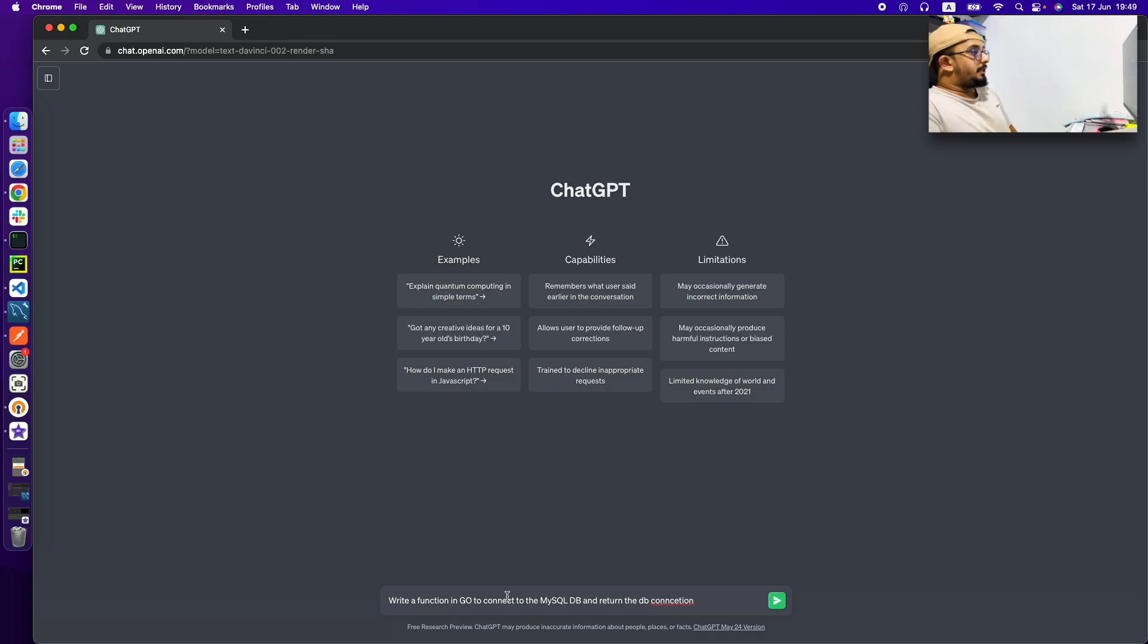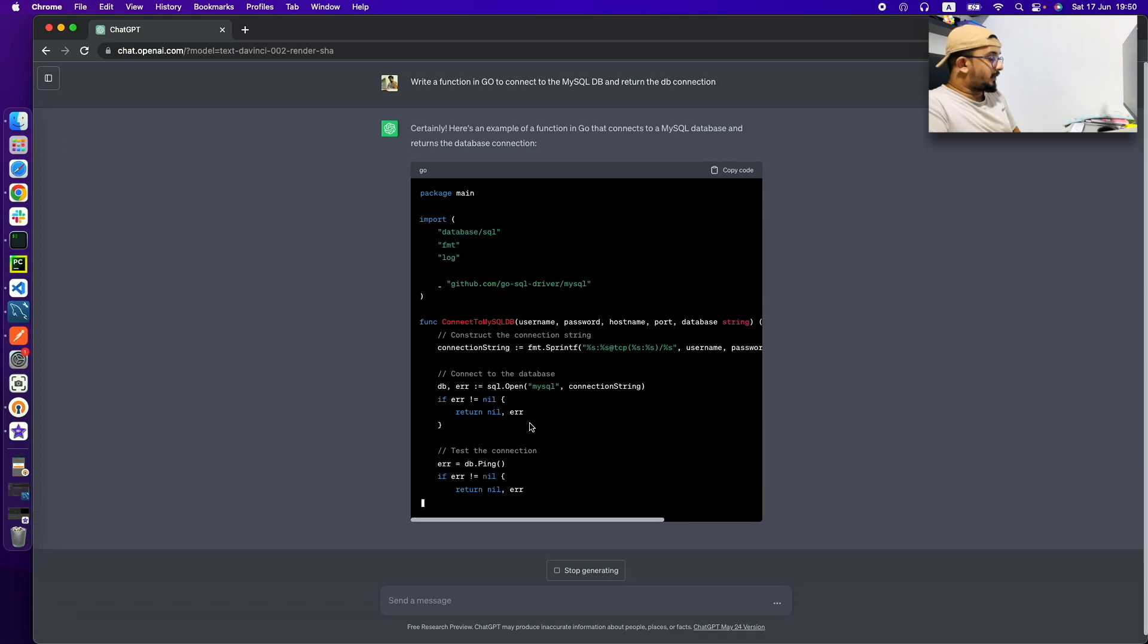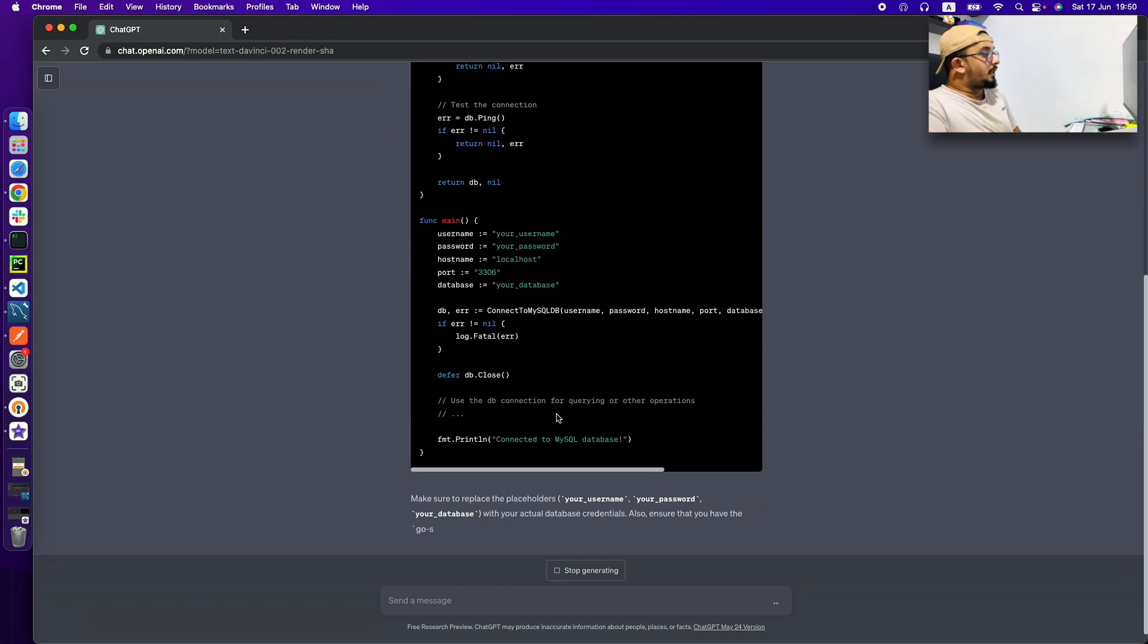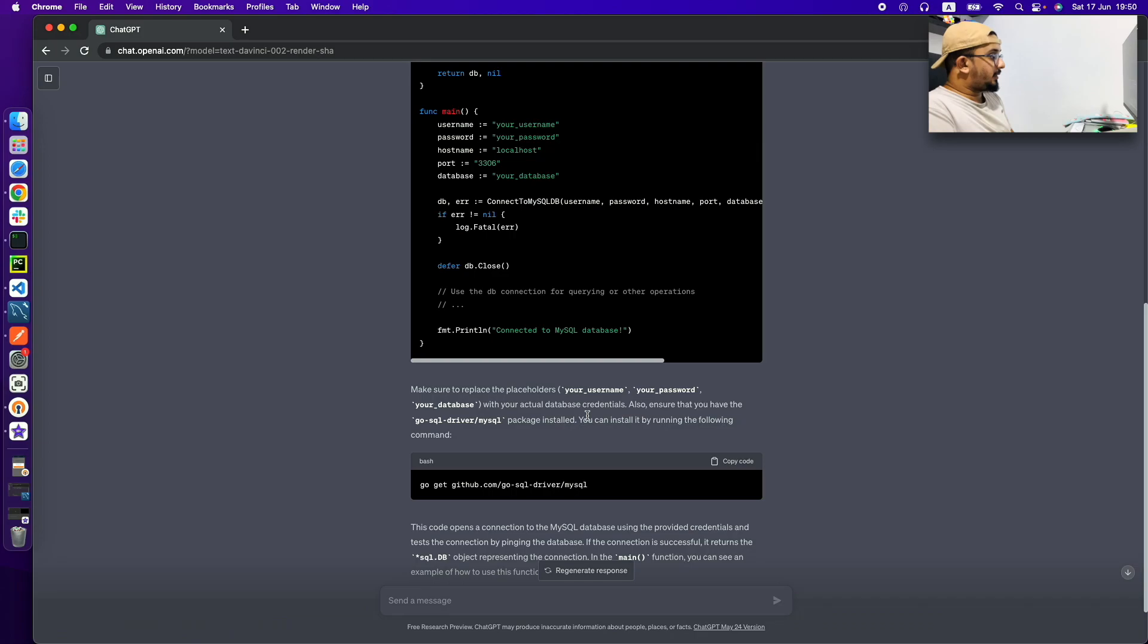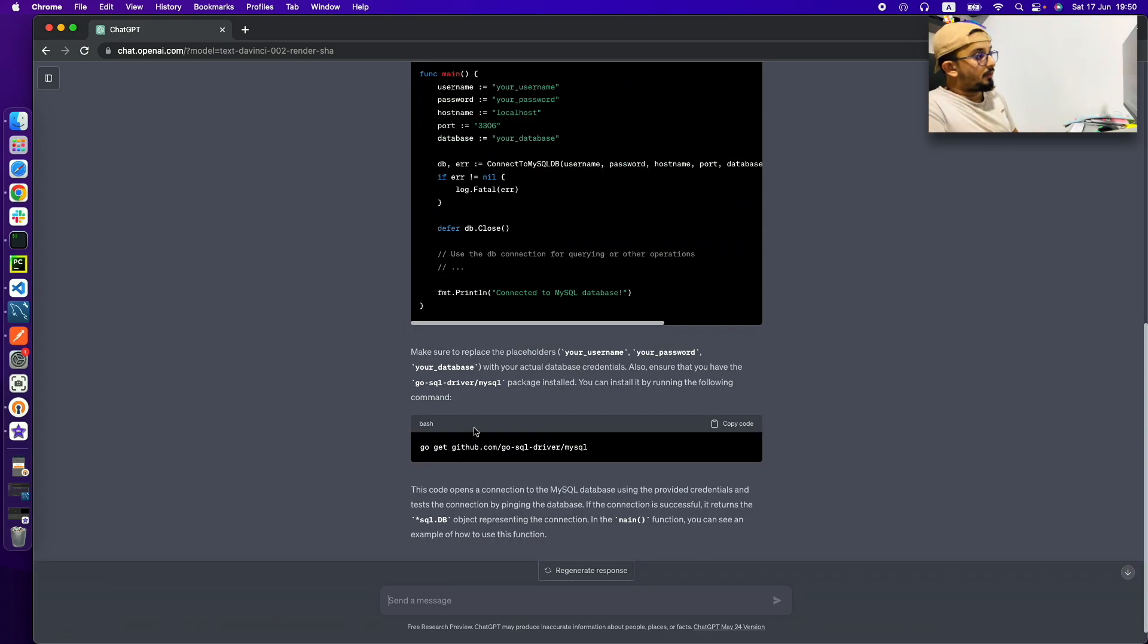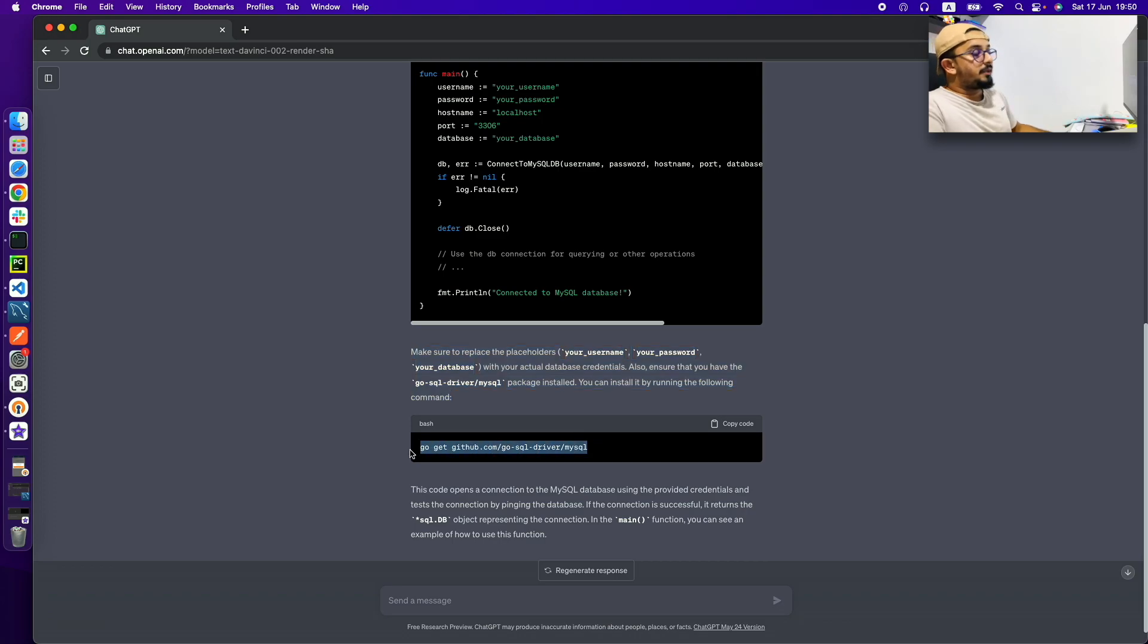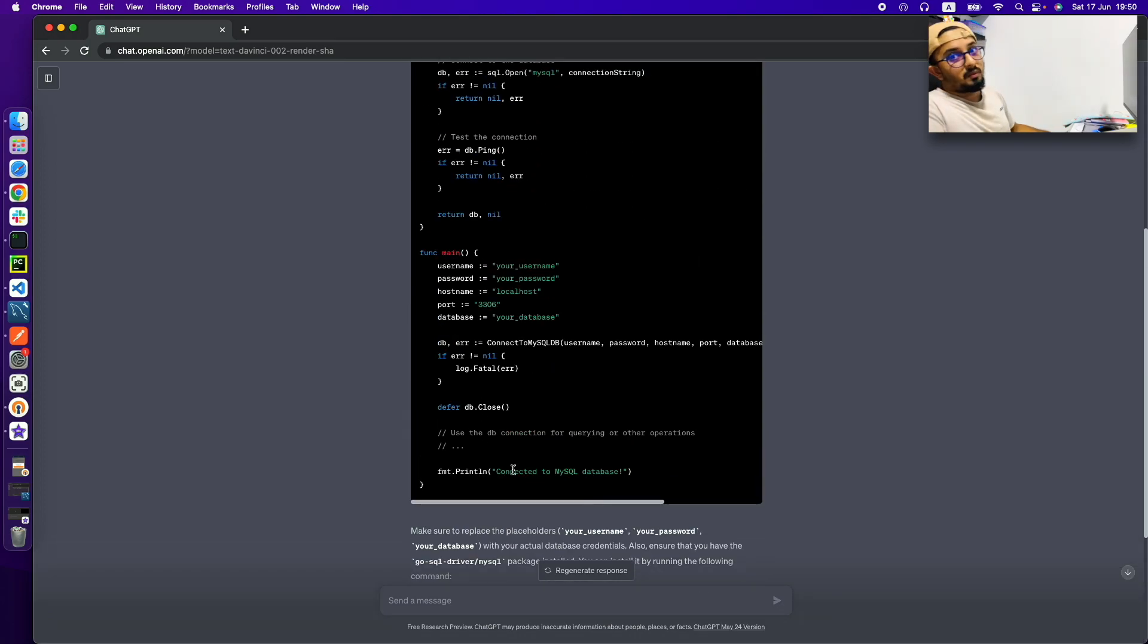So here you can see I'm asking ChatGPT to write the function which returns SQL connection. And here you can see it gives me all the information I need to run that function in my code block and all the packages which I need to install before that function is going to call in my code block.